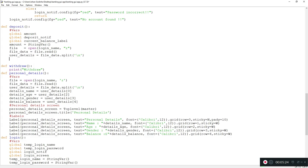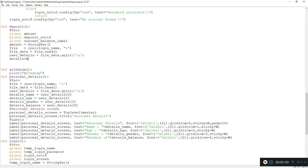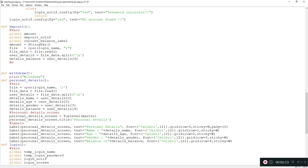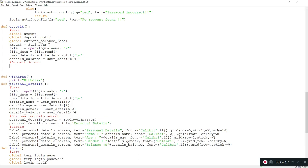Then user_details equals file_data.split(), which returns an array storing all details on separate lines - name on index zero, password on index one, and so on. I assign details_balance to user_details[4] because I know the fourth item in this array is the balance, since it's the last item saved in our file. So we now have the current balance.